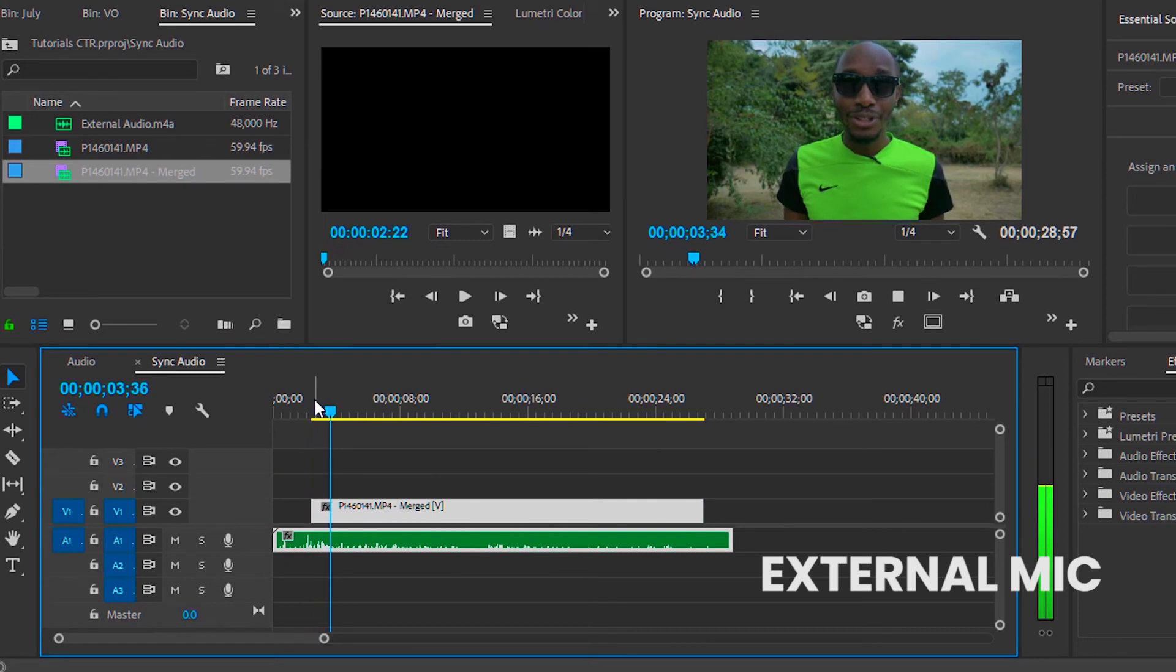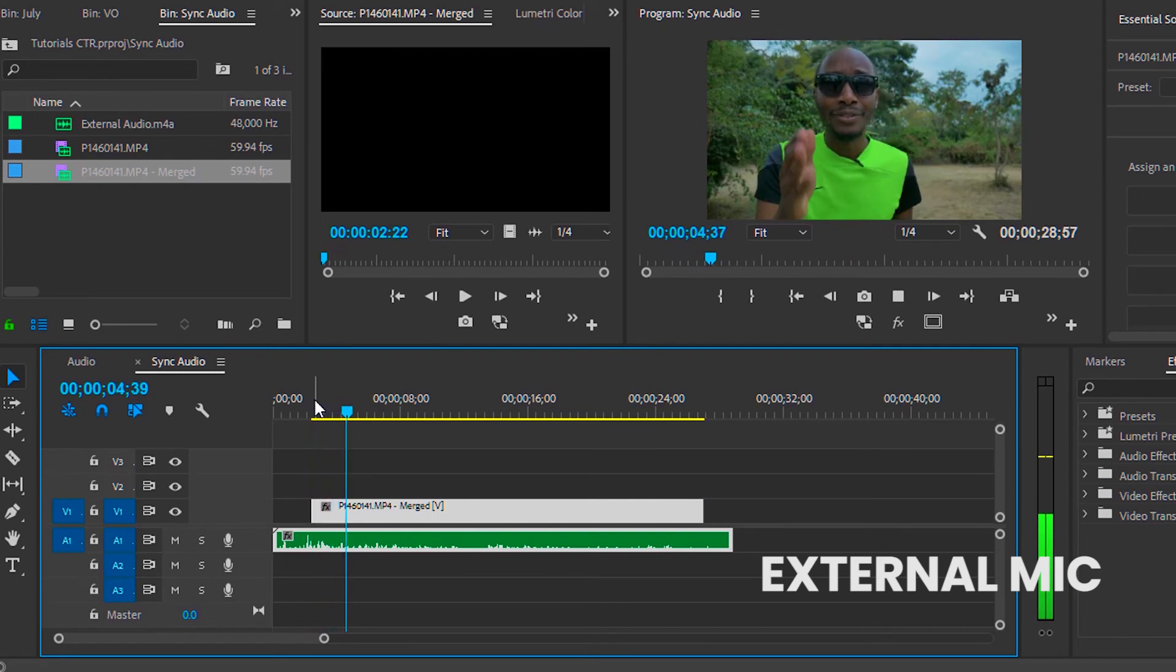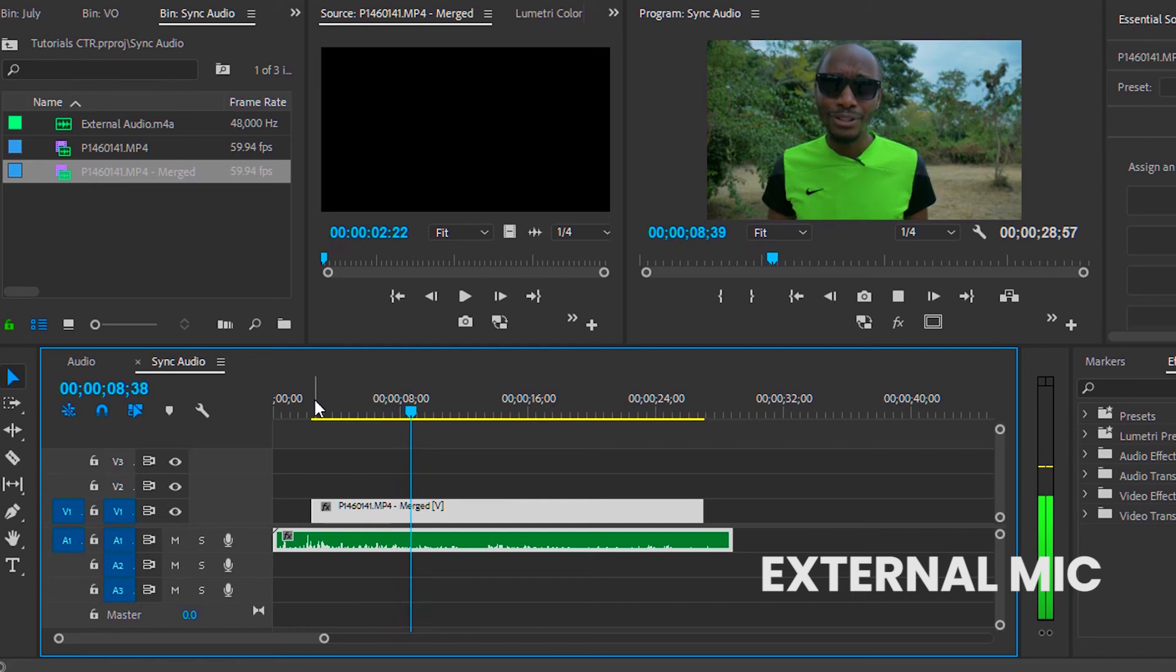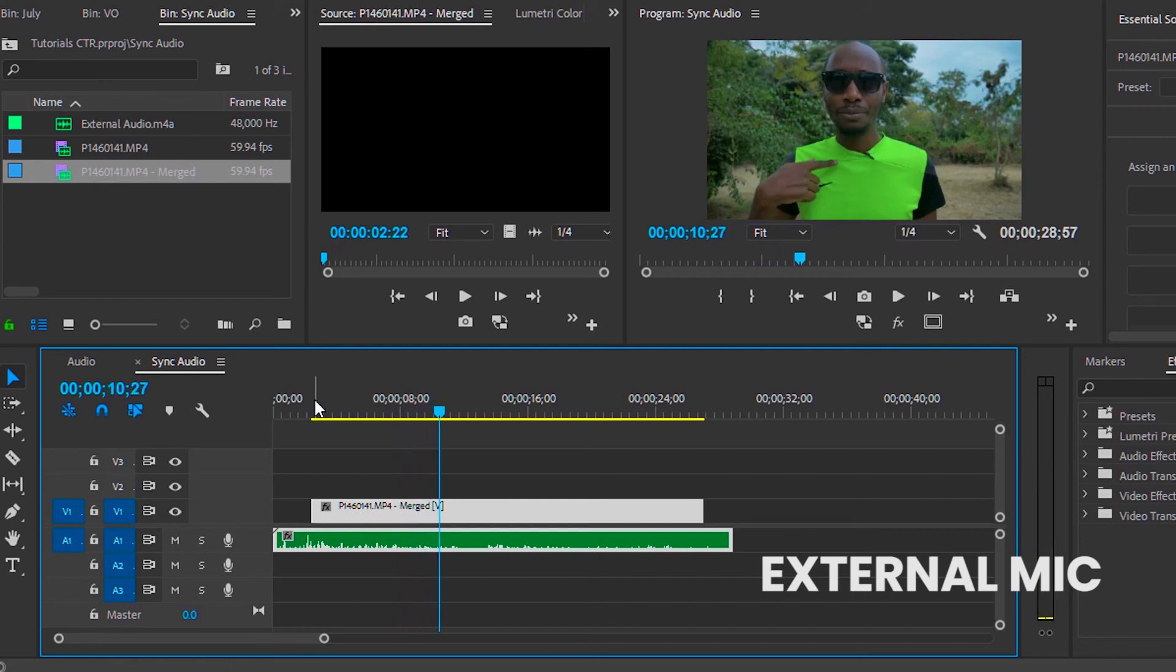Right now I'm recording audio directly from the inbuilt microphone of the camera and I'm also recording audio into an external mic, which I'm wearing now.